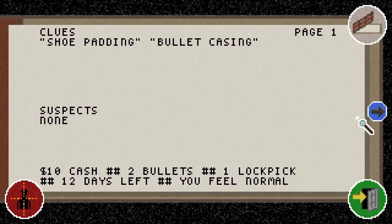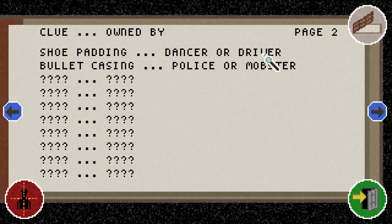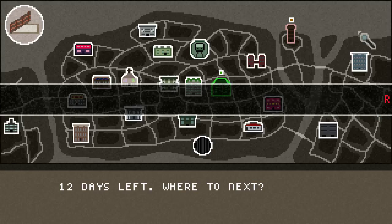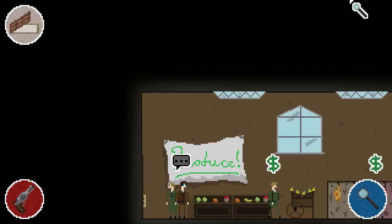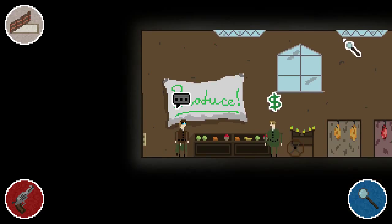From that bullet casing, their hobby is going to be a dancer or a driver, and their profession is going to be policeman or mobster. So if we can find a police dancer, or a mobster dancer, or a police driver, or a mobster driver, that would probably make it pretty likely that we would actually be able to solve the crime quickly. We can either go to another crime scene — since townspeople will get murdered as time goes on — or go to a public gathering to meet people.